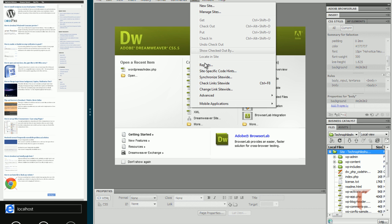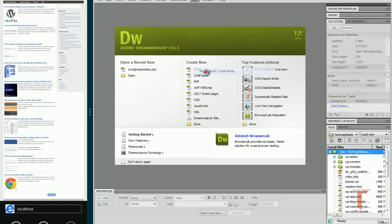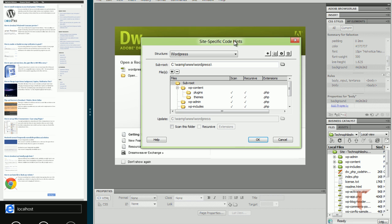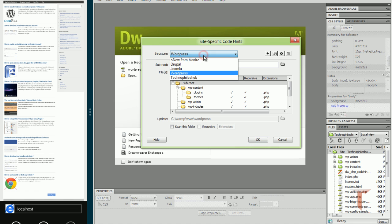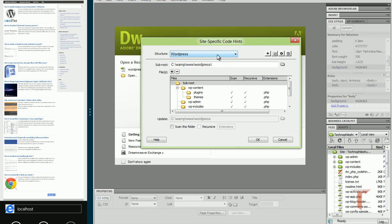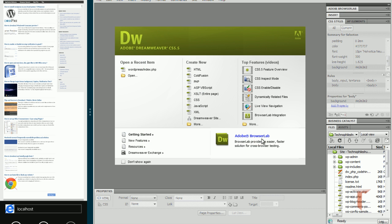It will be available from Site, site specific code hints. WordPress automatically detects that your structure is like WordPress, so it automatically populated this. Otherwise you have to choose WordPress and select OK. Once you are done with this, you are done with configuring WordPress to work along with Dreamweaver.